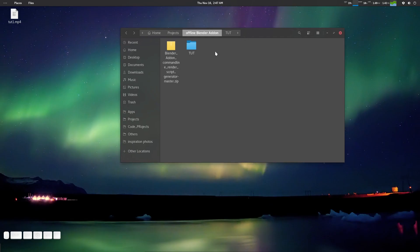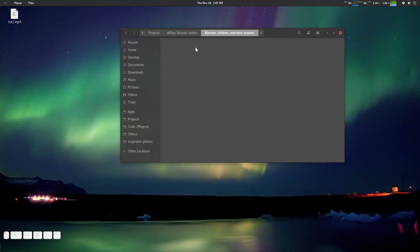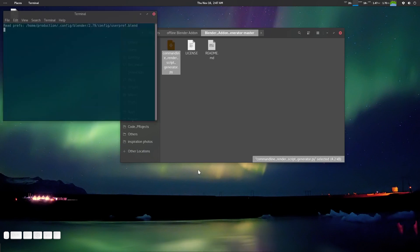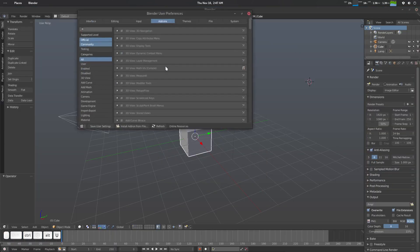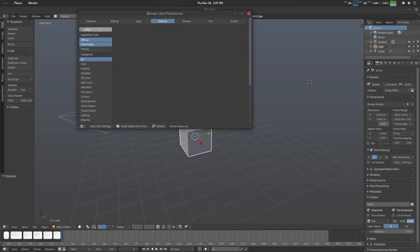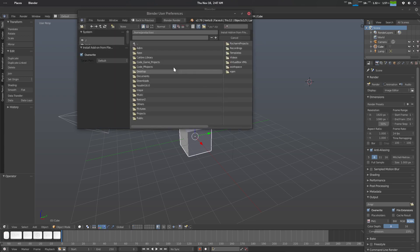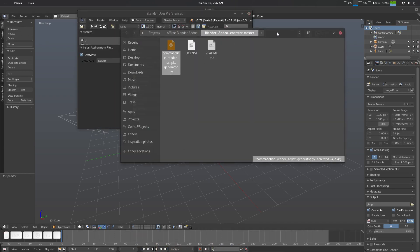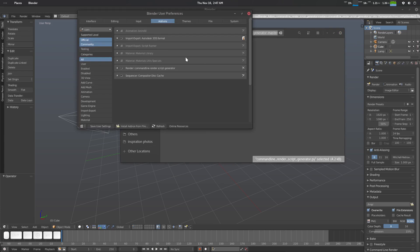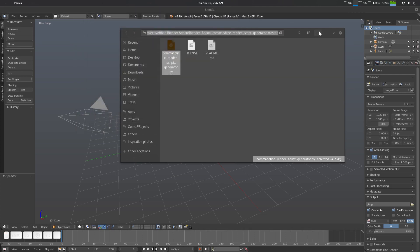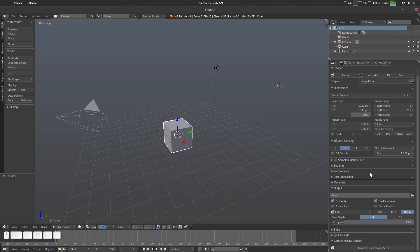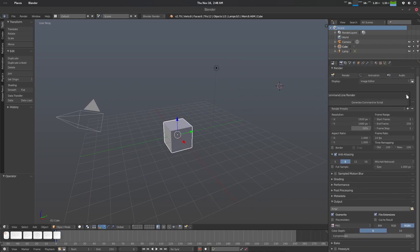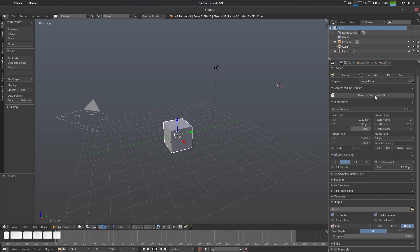After downloading this zip file, just extract it here and there will be your command line render script .py. I've already installed that on my machine. Let's install it from here. There we go. This is our command line render script generator. Let's save user settings. What you'll get here is a button, a simple innocent button.